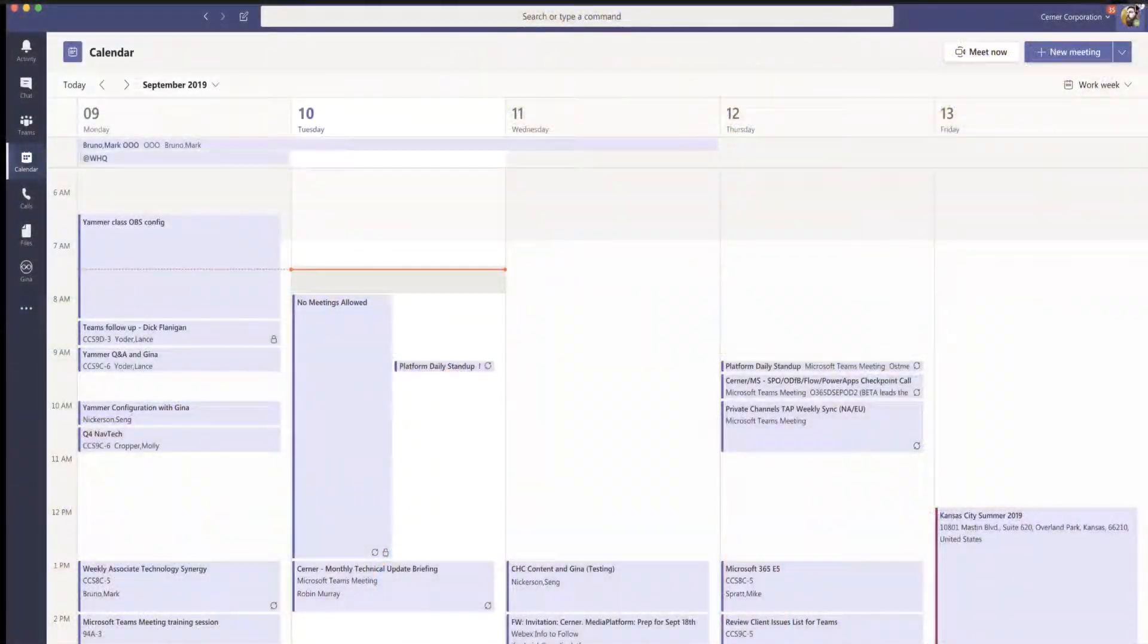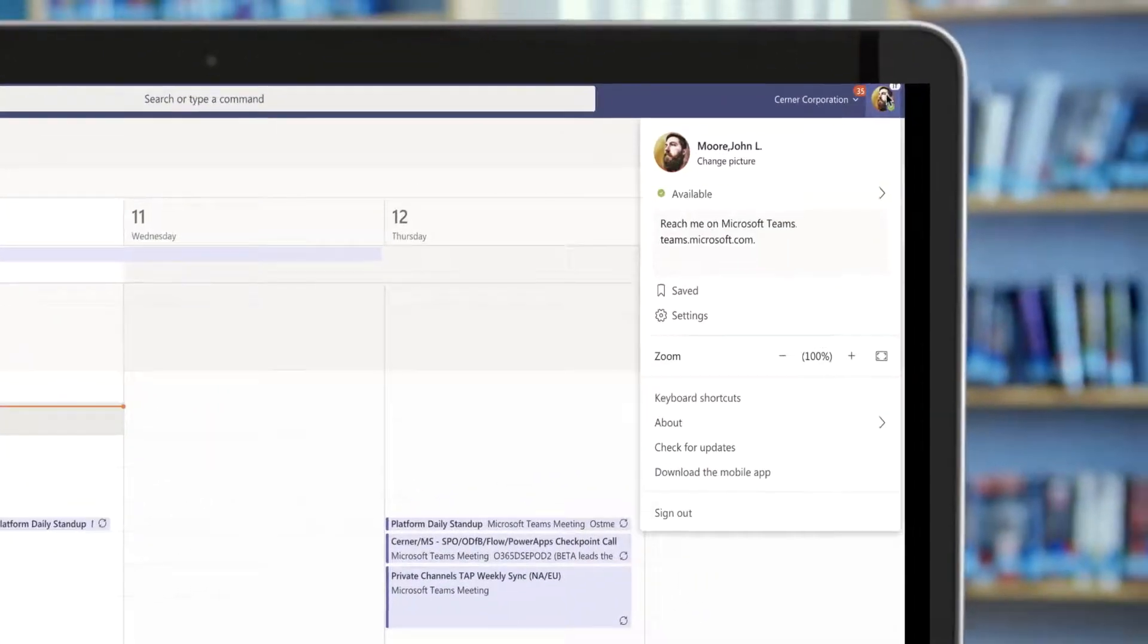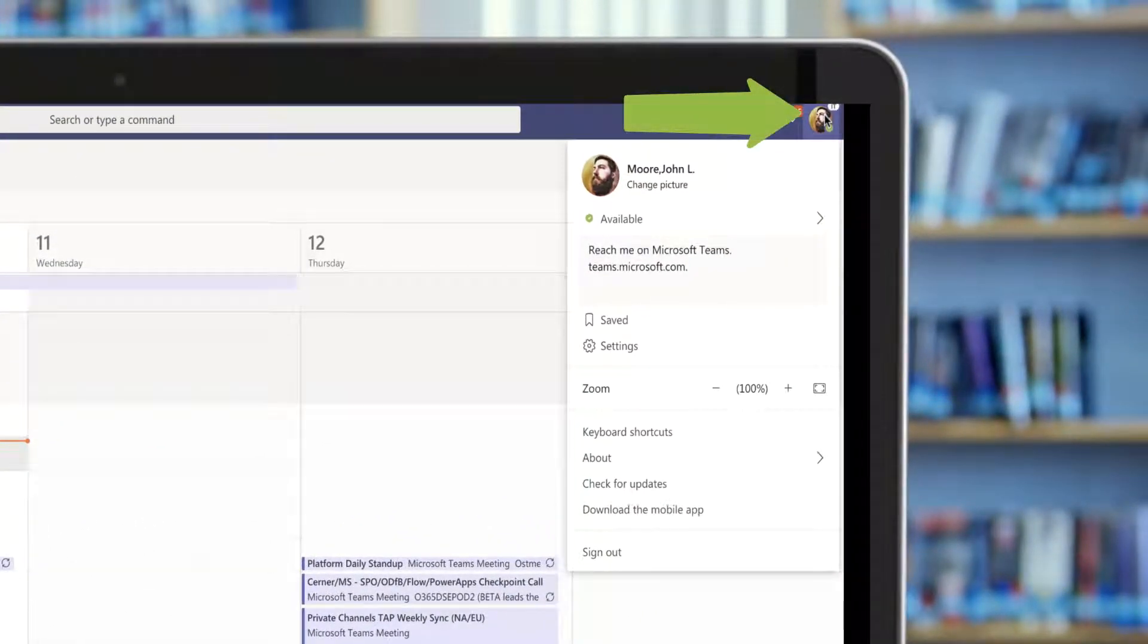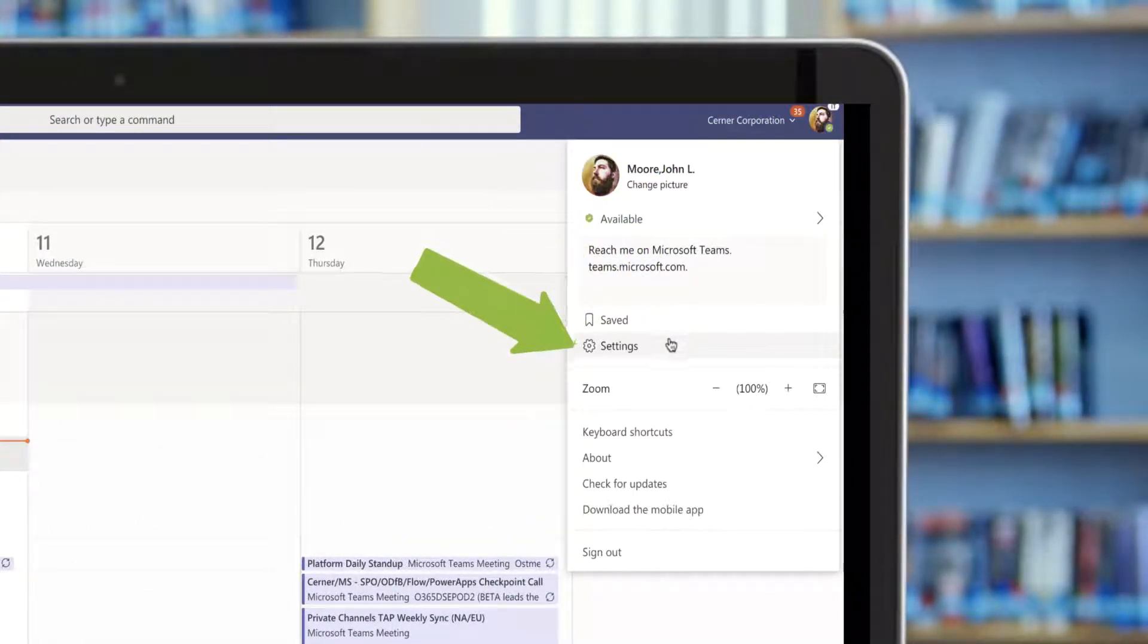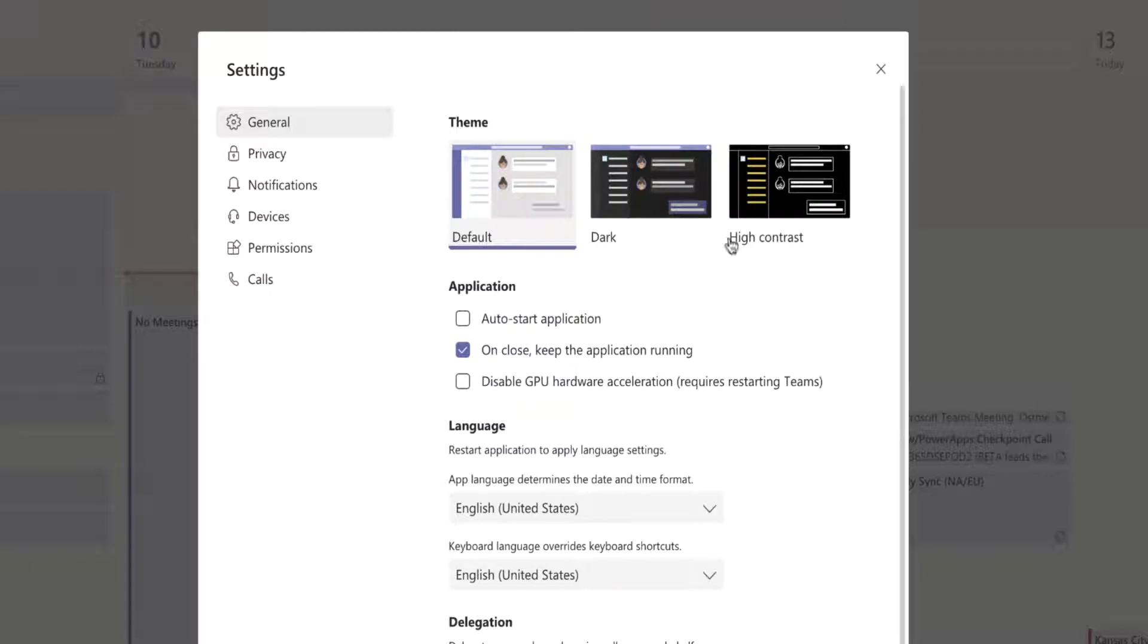To do this, all we do is click your face in the upper corner and click settings to open up the Teams settings inside of the app. If you go down here towards the middle to devices, you'll see this new button to make a test call.